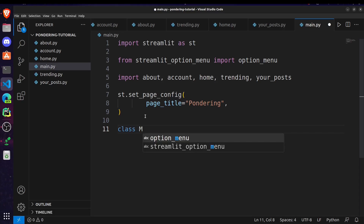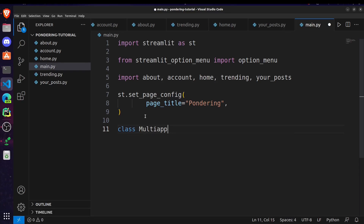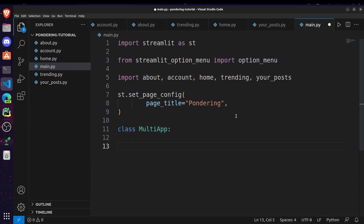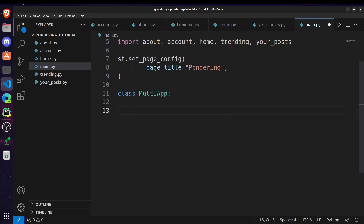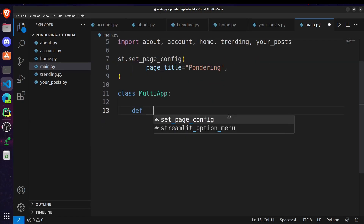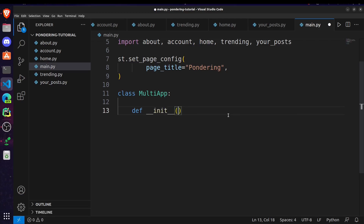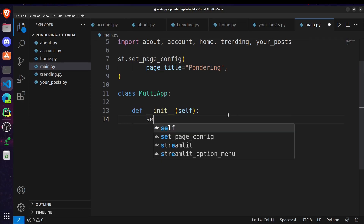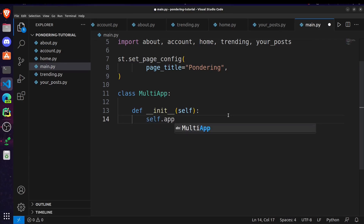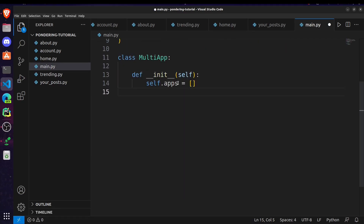Now for creating a multi-page app we have to create a class called MultiApp — make sure the M and A are capitalized. After that we have to define some methods. First, define the __init__ method, pass the self parameter, and set self.apps to an empty list. This will create one list of apps which is initially empty.